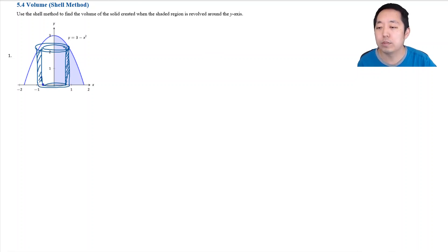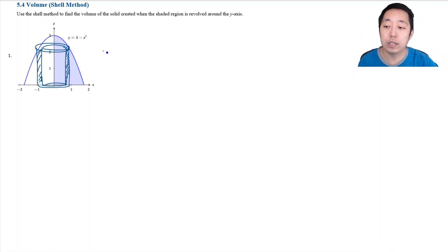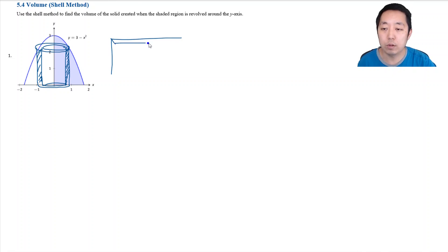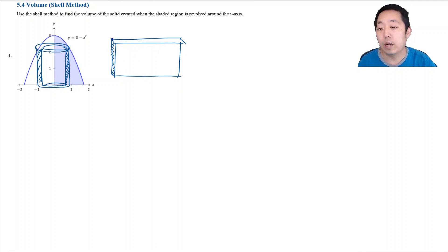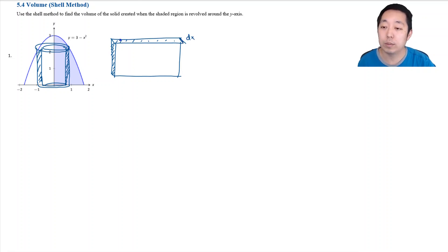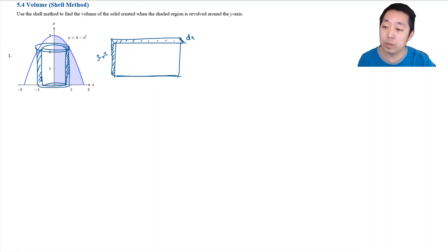The question is: what is the volume of such a shape? The way I think of it is I want to slice this thing and unroll it. I'm going to unroll this cylindrical shell, and if you can visualize it, it will unroll into a flat piece — like this — where this is my representative rectangle. The thickness of it is dx, and I need length times width times height.